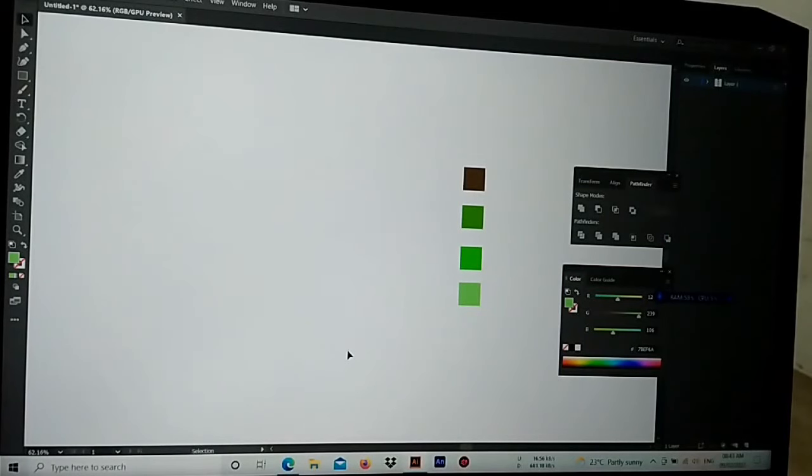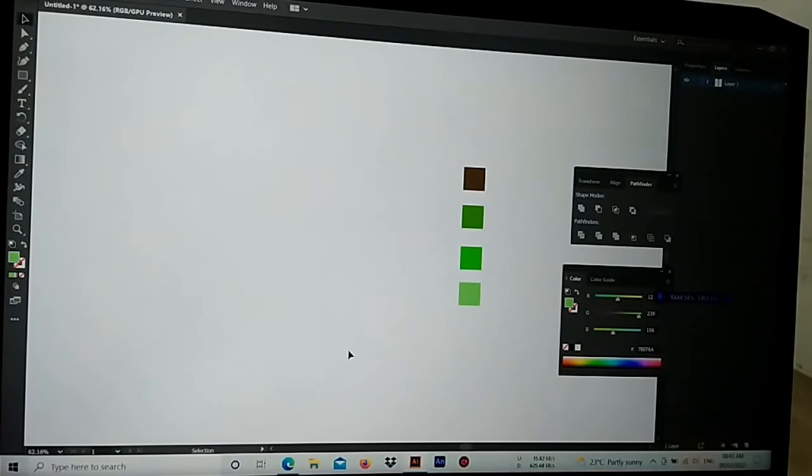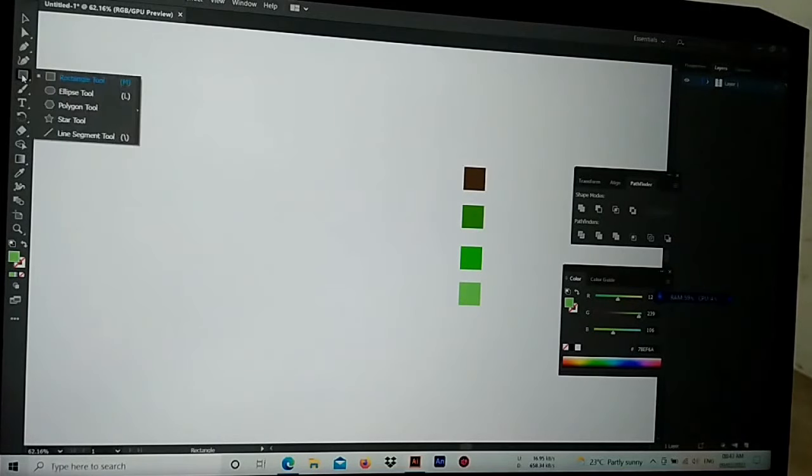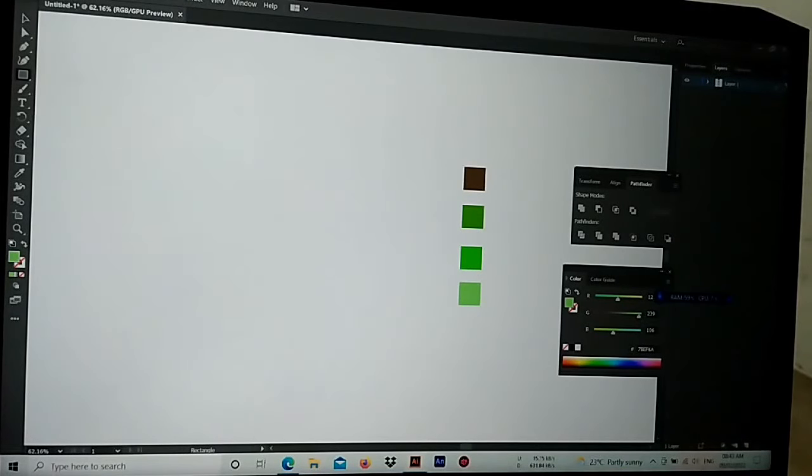Hello guys, welcome back to our channel. In this video, we are going to show you how to do it in Illustrator. Just a simple animated tree.